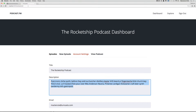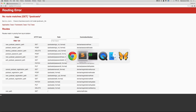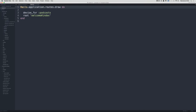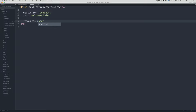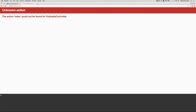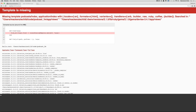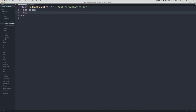Under controllers, open the podcast controller. On localhost, go to slash podcasts — we get a routing error, which tells us what we need to do next. Open up the routes file and create resources for podcasts, with only index and show. Save that, go back and refresh. Now we're getting 'unknown action: index', so let's go back to the podcast controller, add def index end, and refresh.